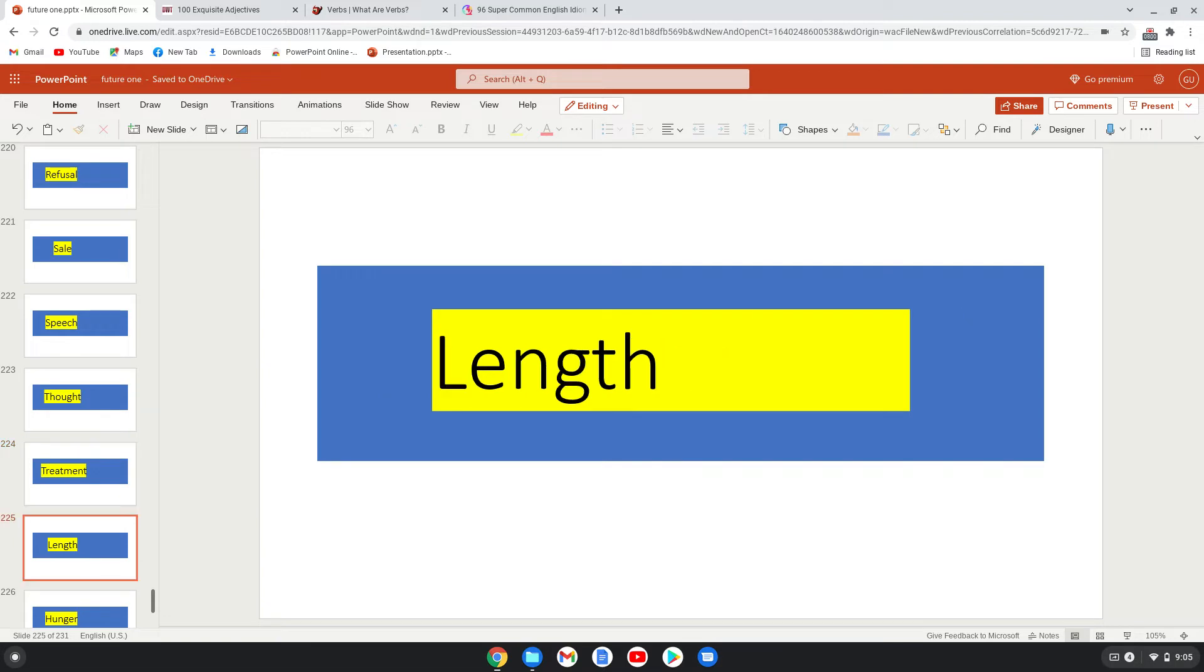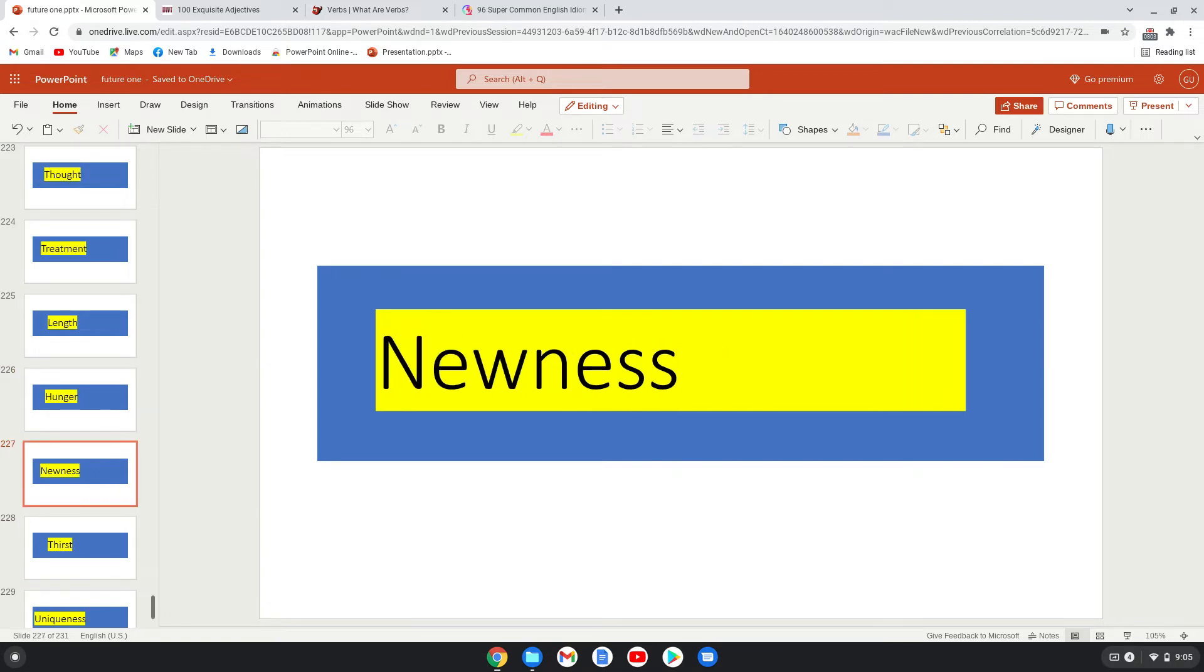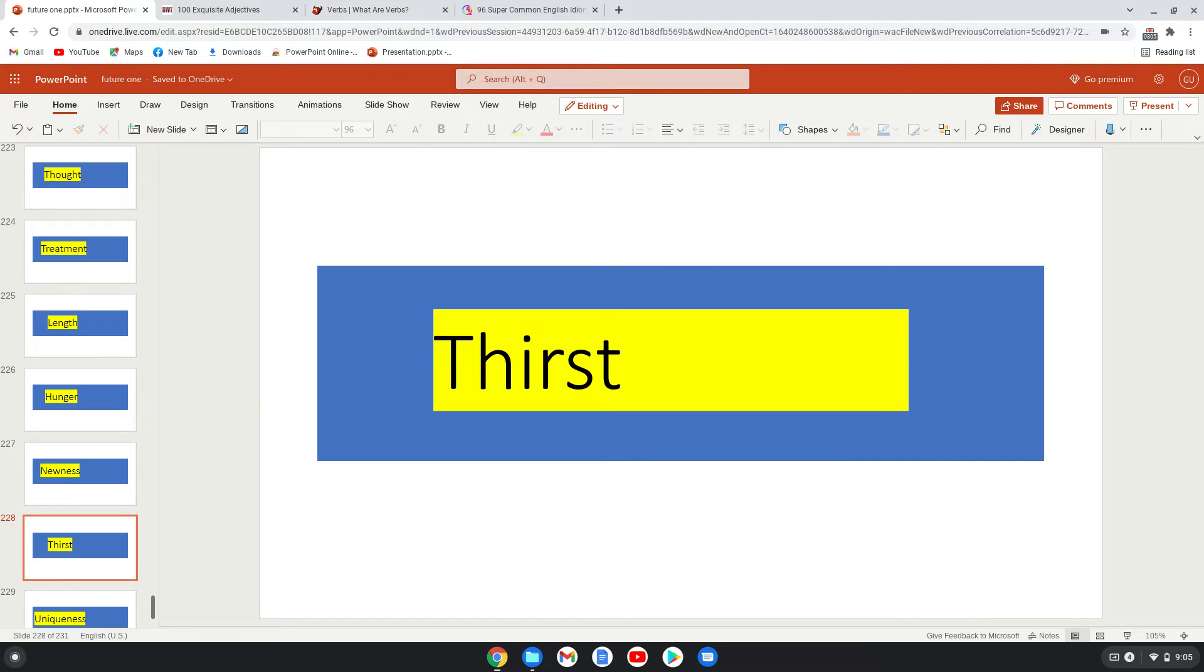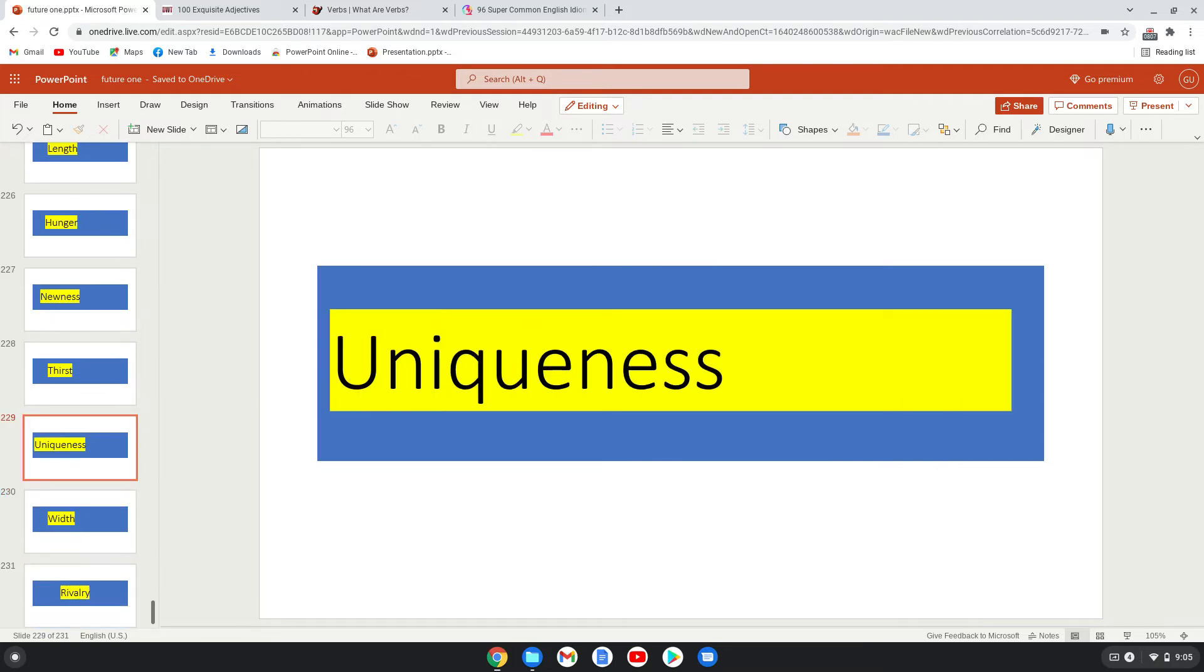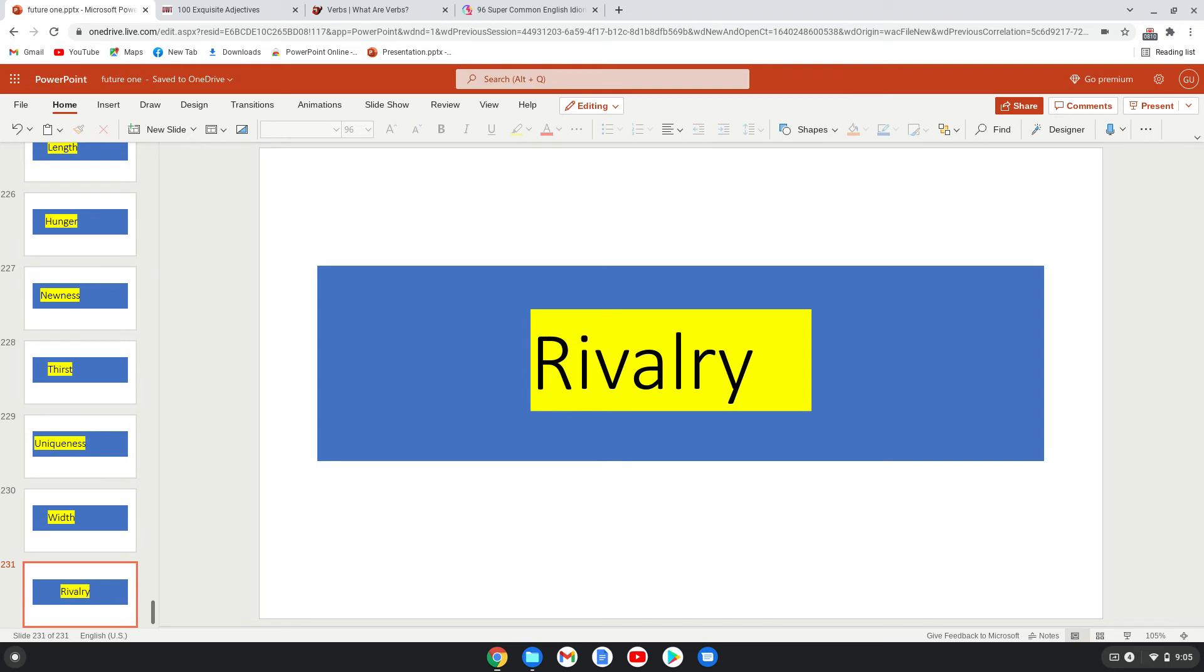Thought, treatment, length, hunger, newness, trust, uniqueness, width, rivalry.